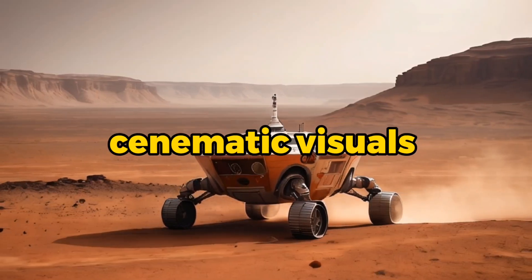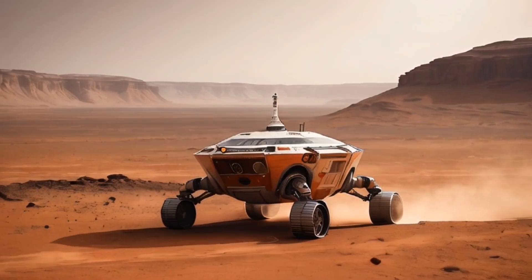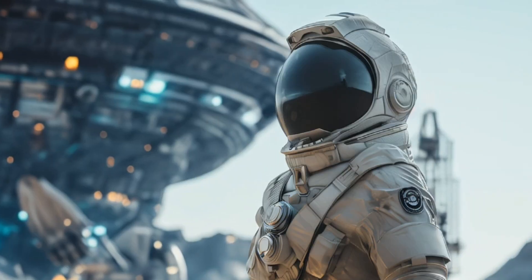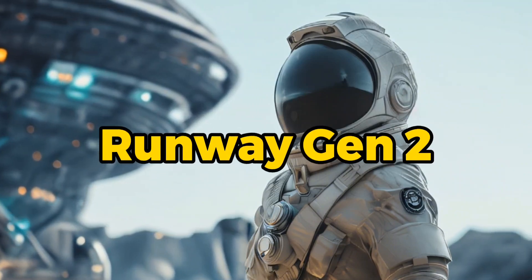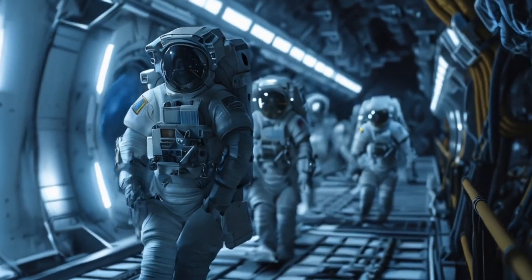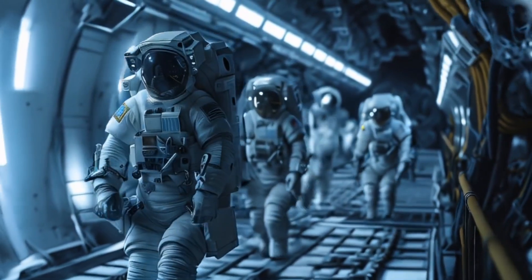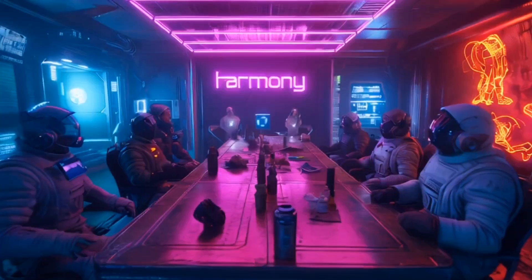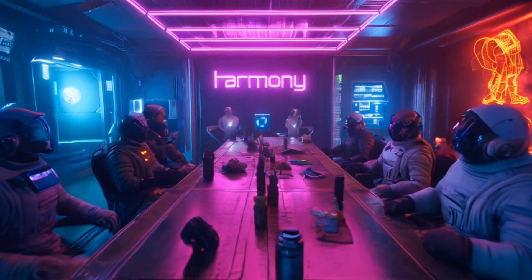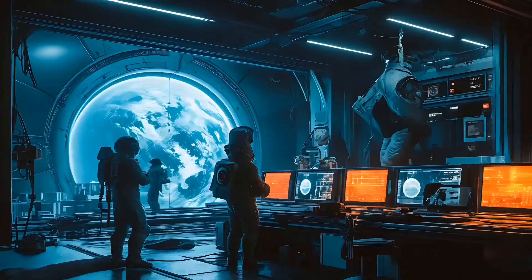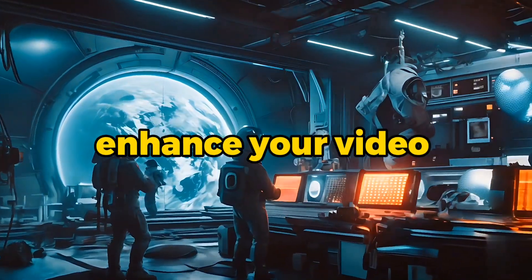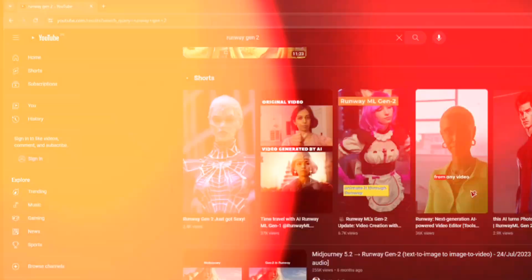Creating cinematic visuals like these is everyone's dream, and no other tool can compete with Runway Gen 2. Runway Gen 2 is quite remarkable, yet there are specific technical steps that if you follow, you can enhance your videos further.